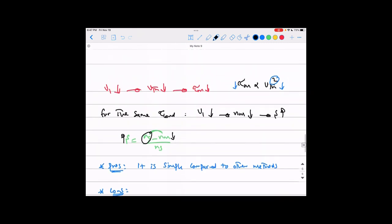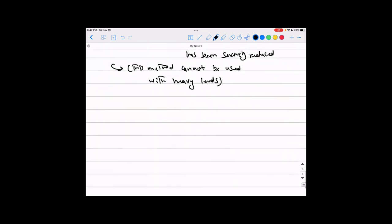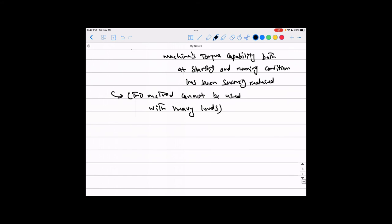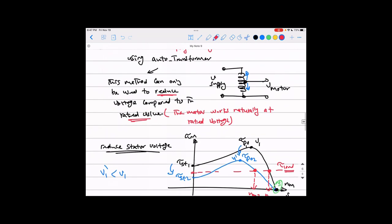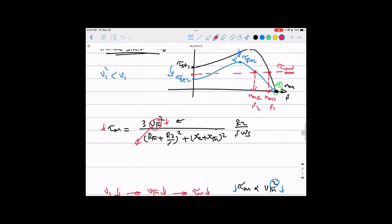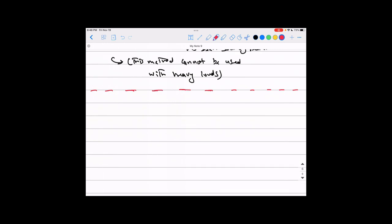With those previous two methods — adding resistance to the rotor circuit and reducing the stator voltage using an autotransformer — yes, you can reduce and control the speed. But in both cases we did not change the synchronous speed of the machine. So any reduction in speed translates into increasing the slip, which increases rotor copper losses and kills the machine's efficiency. What if we instead play with the synchronous speed of the machine?